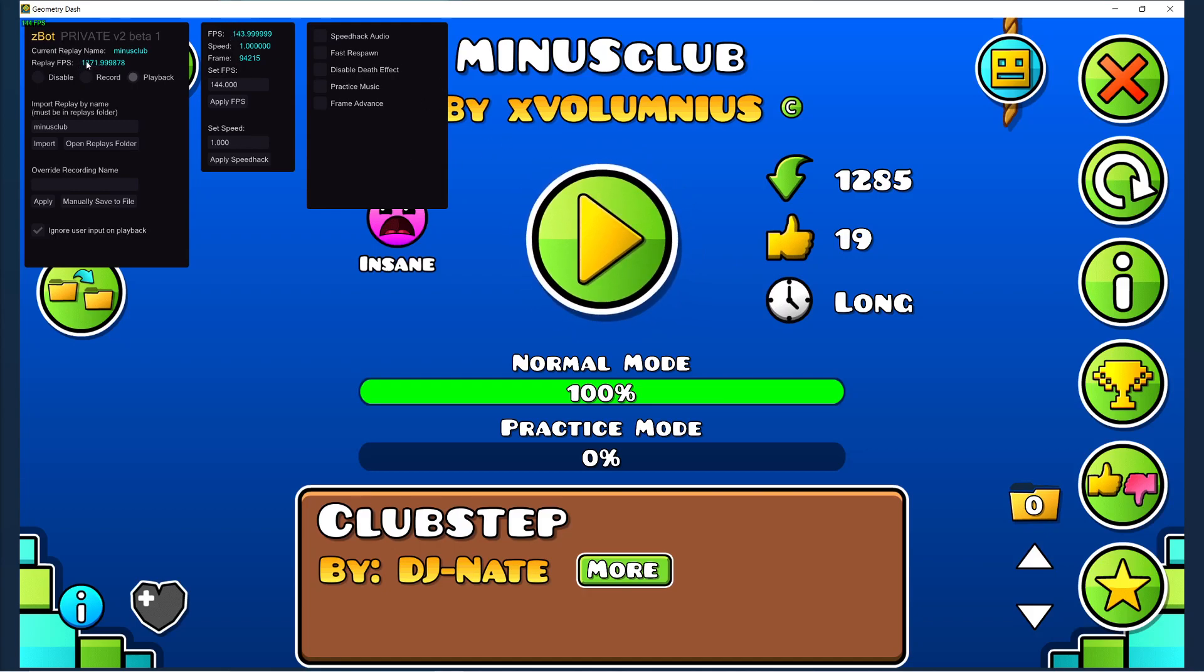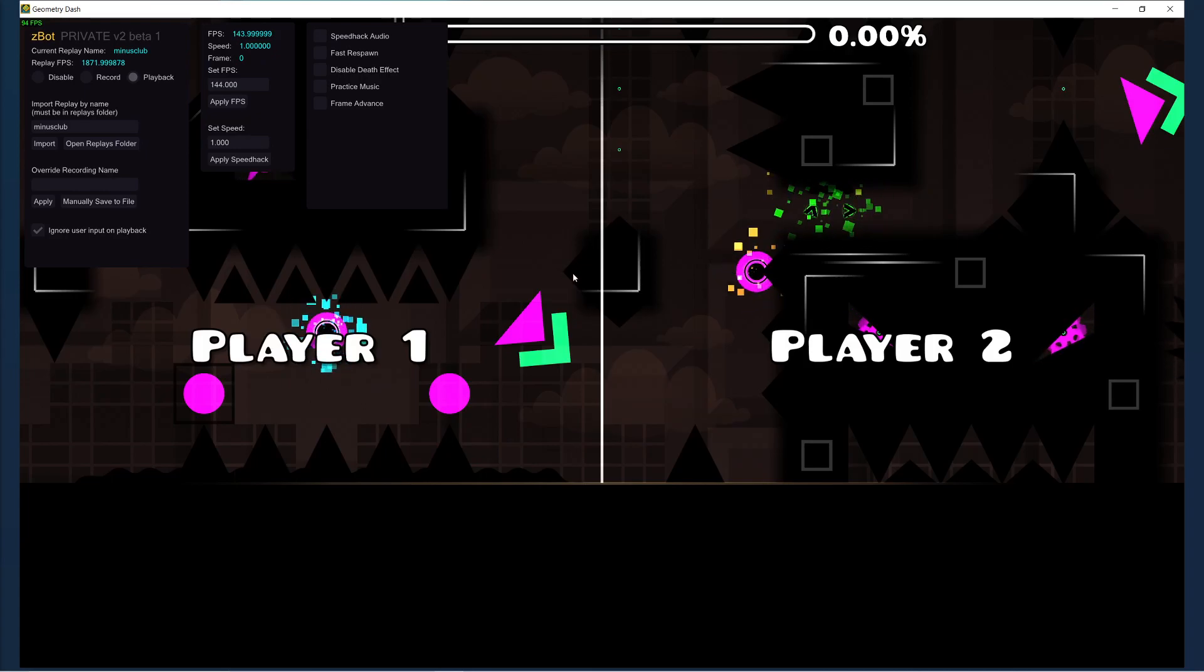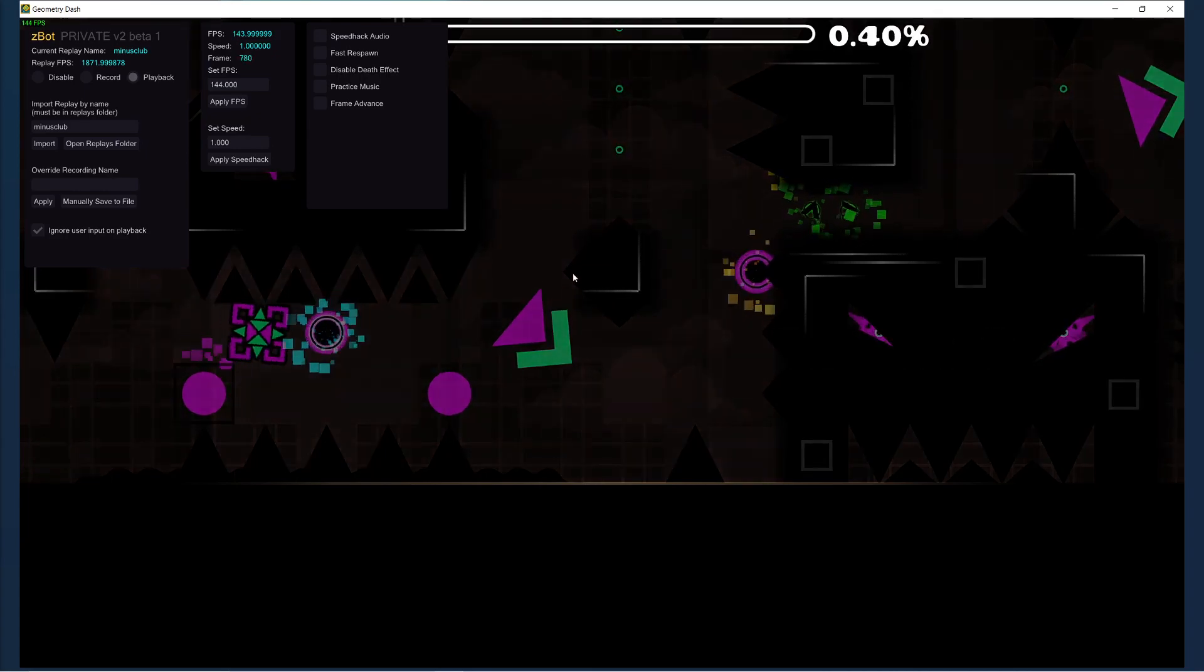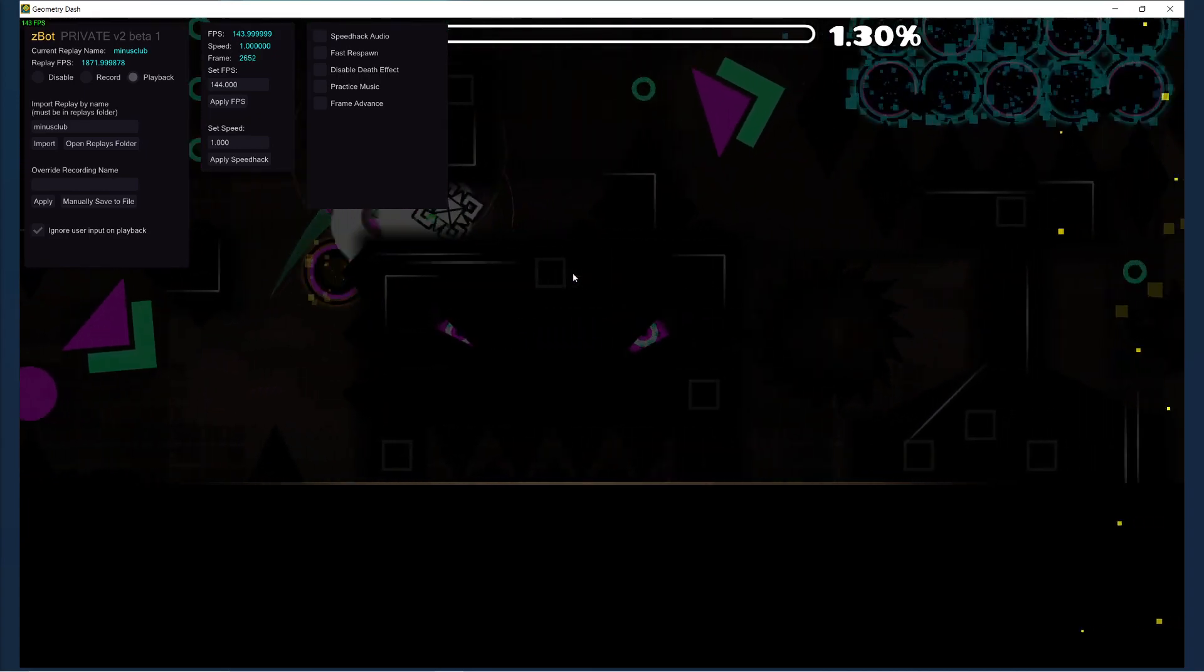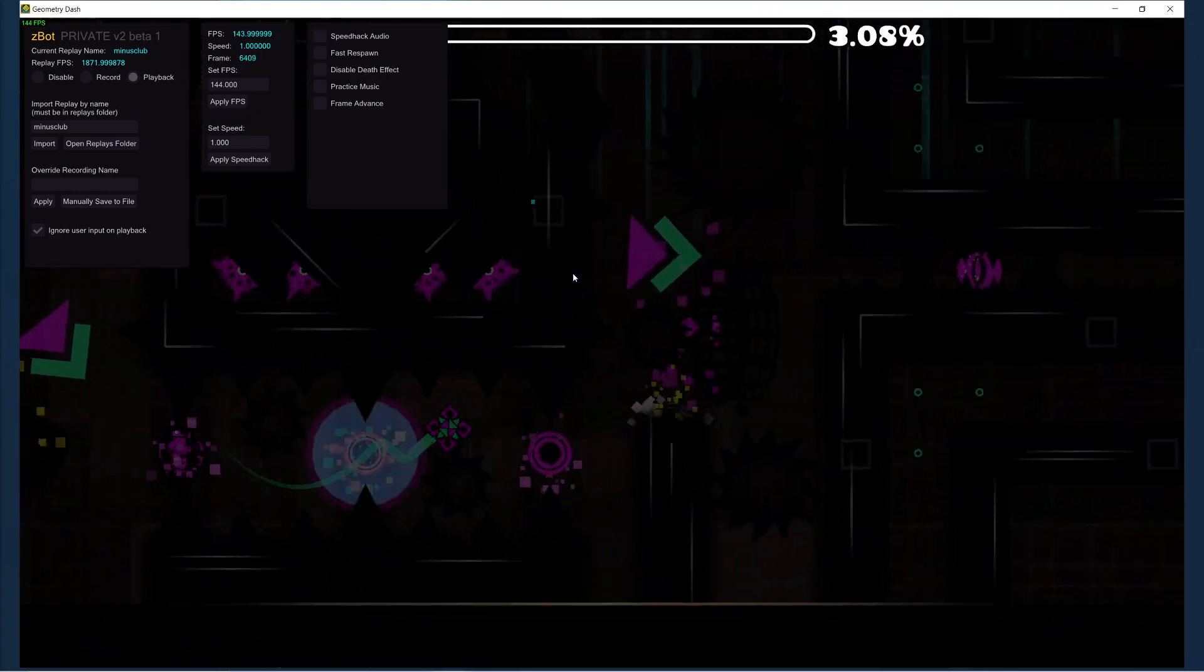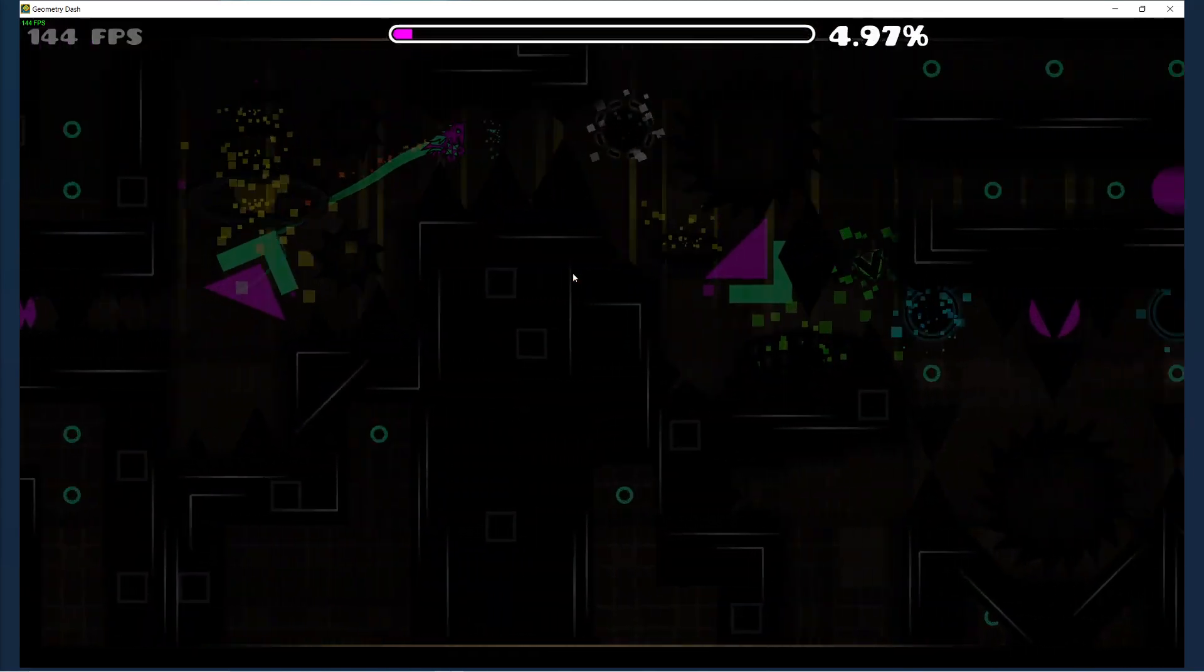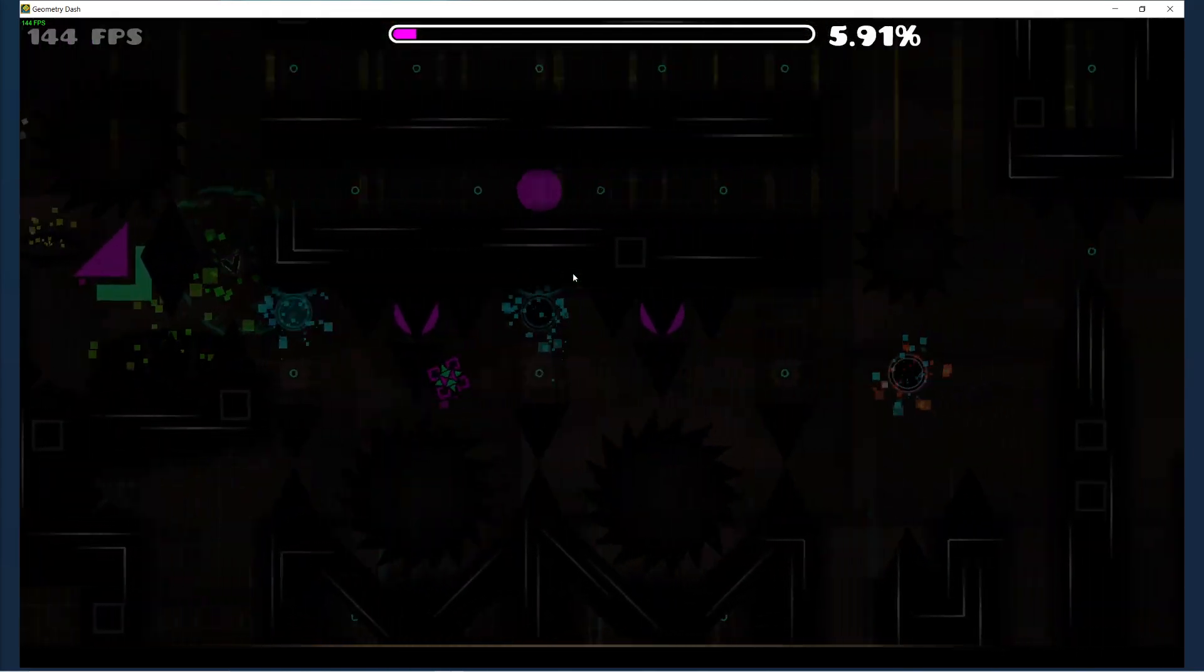The replay FPS for this is 1871, and I'm going to play it back at 144 FPS. And you'll see that the FPS counter stays steadily at 144 FPS. I don't slow down the game at all. I just run the level, and it just works.